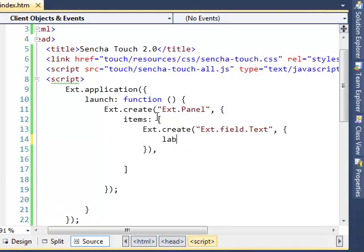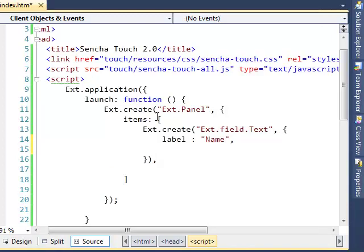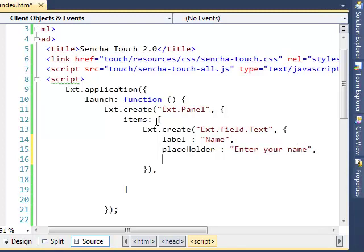Let's add some properties: the label for the text box is 'Name', a placeholder saying 'Enter your name', and an id for the text box — 'nameText' — which we'll use later.